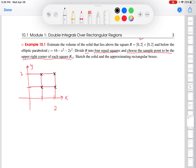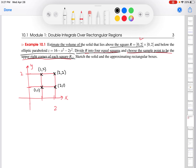I'm dividing R into four equal squares, chopping it up this way. The sample points are the upper right corners of each square: (2,2), (2,1), (1,2), and (1,1). I don't have to do a lot of math to figure out where these sample points are. So I've divided R into four equal squares and chosen those sample points, and now I'm going to estimate the volume that lies above the square and below the elliptic paraboloid.